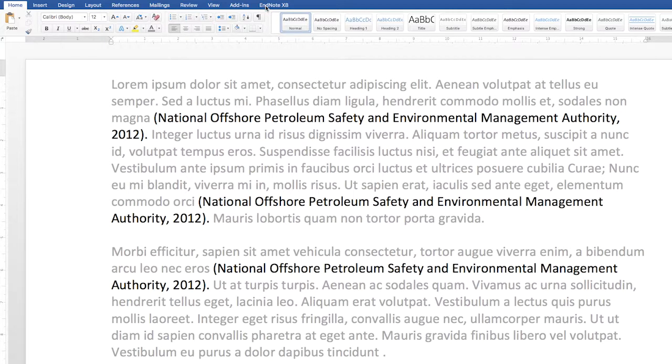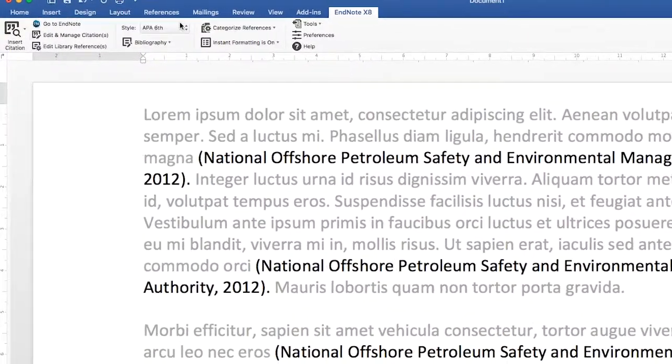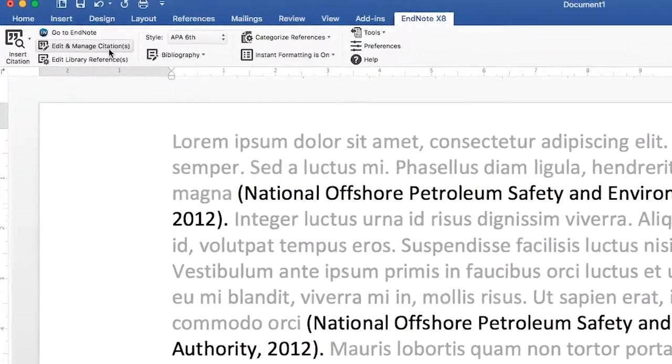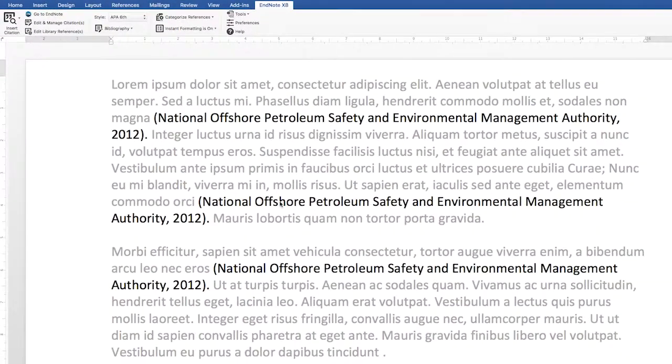To do this, you can use either the Edit and Manage Citations function from the EndNote toolbar in Word, or right-click and edit citations.